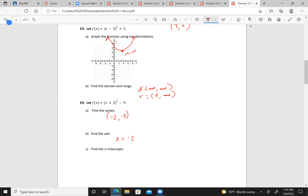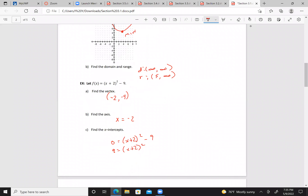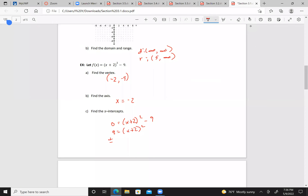The x-intercepts are found when f(x) = 0. So we set 0 = (x + 2)² - 9. Add 9 to both sides: 9 = (x + 2)². Take the square root: ±3 = x + 2. Subtracting 2: x = 3 - 2 = 1, and x = -3 - 2 = -5. So the x-intercepts are (1, 0) and (-5, 0).